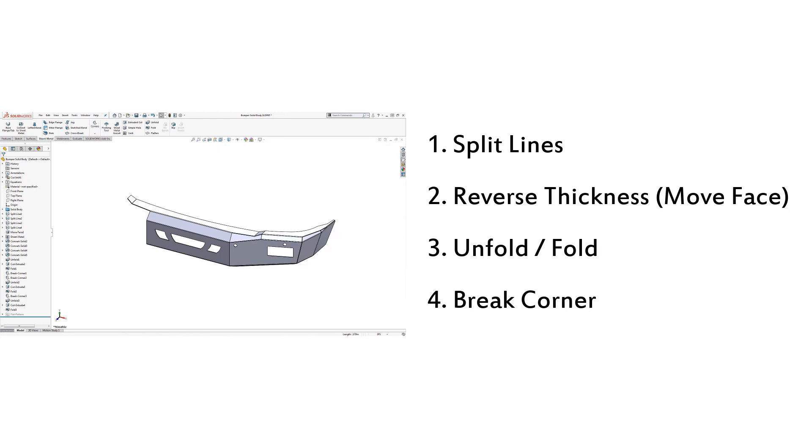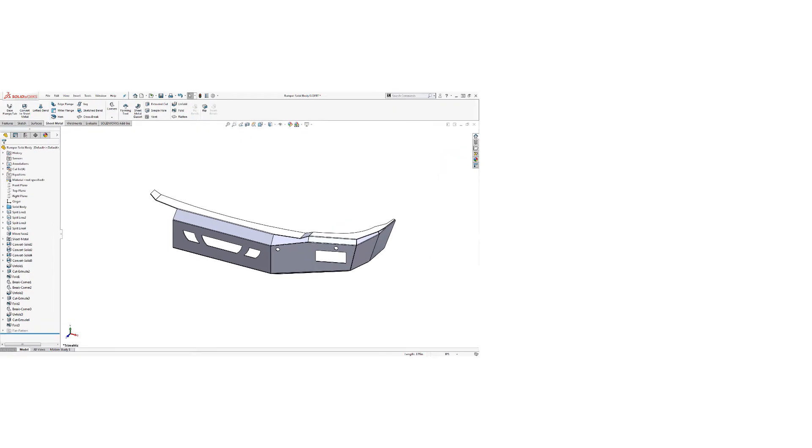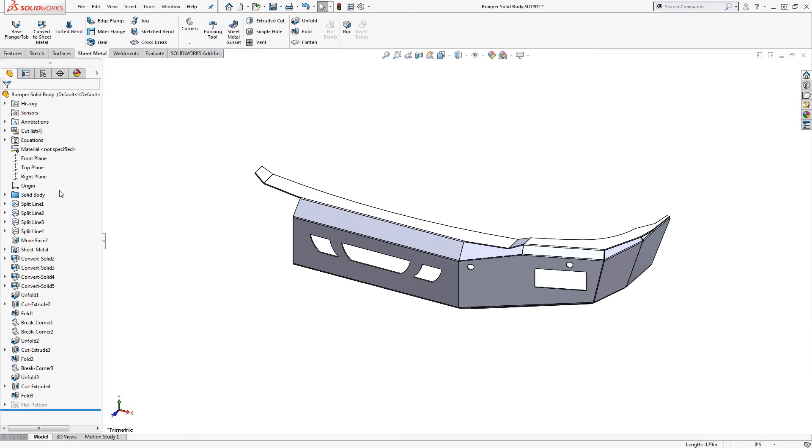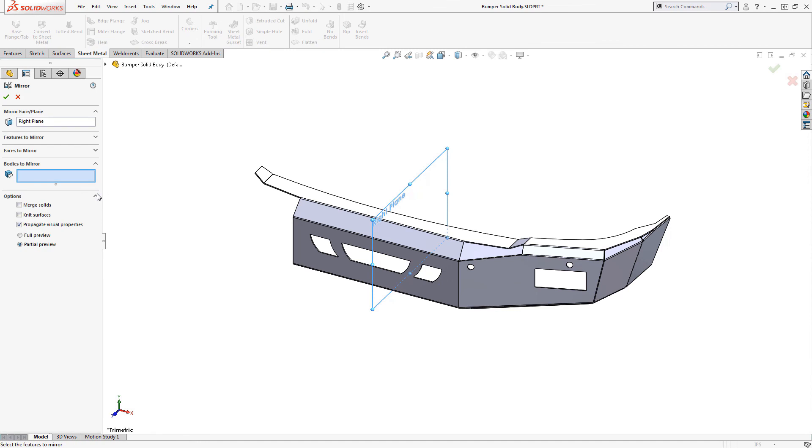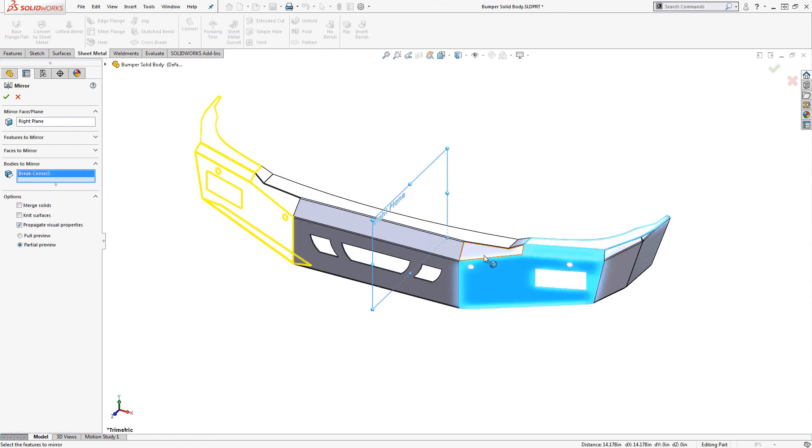I hope you find these tips helpful for your sheet metal modeling. To finish off the bumper, we'll simply mirror these pieces to the other side.